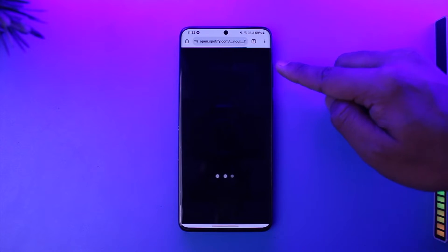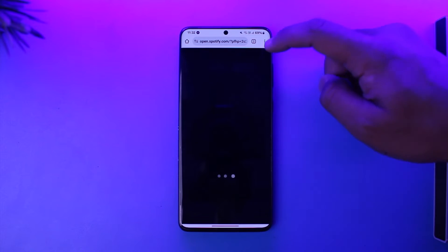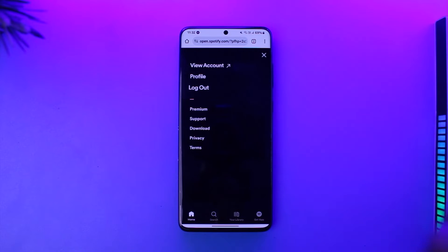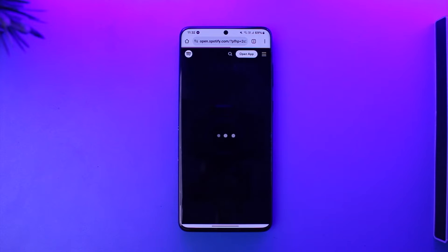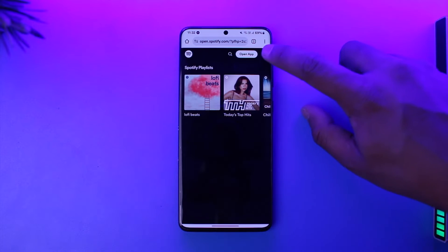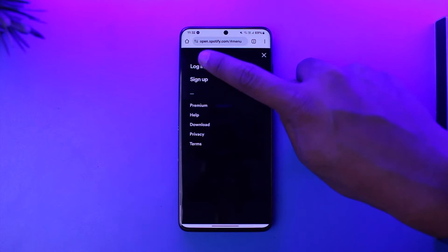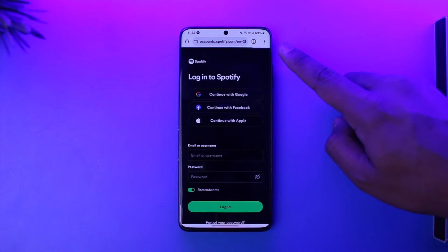In my case I'm logged in, so I will just try to log out first. After I go to spotify.com and I'm on the login page, I don't remember my password so I want to reset it. For this, tap the three lines option then go to the login page.